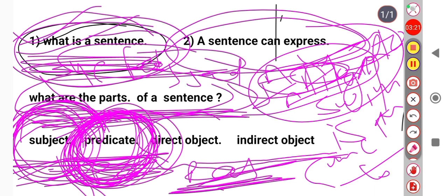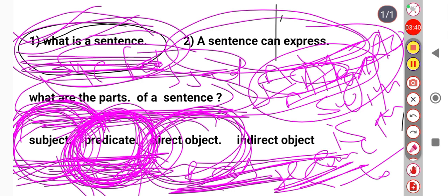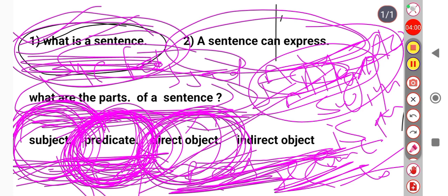A direct object is a person or thing that is affected by the action of the verb. You could say the direct object receives the action of the verb. For example, in 'He broke the window,' the window is affected by the action of the verb, so 'the window' is the direct object.